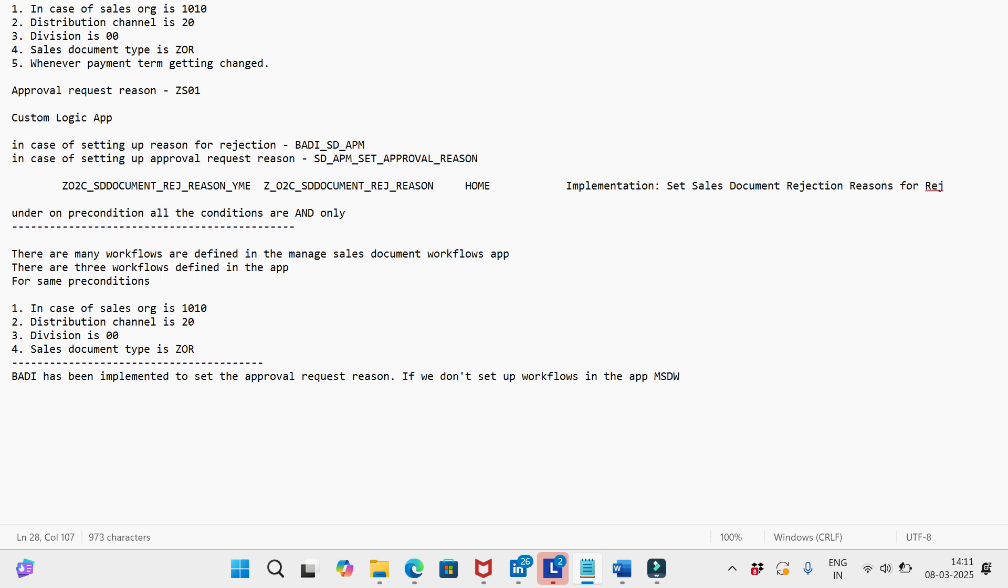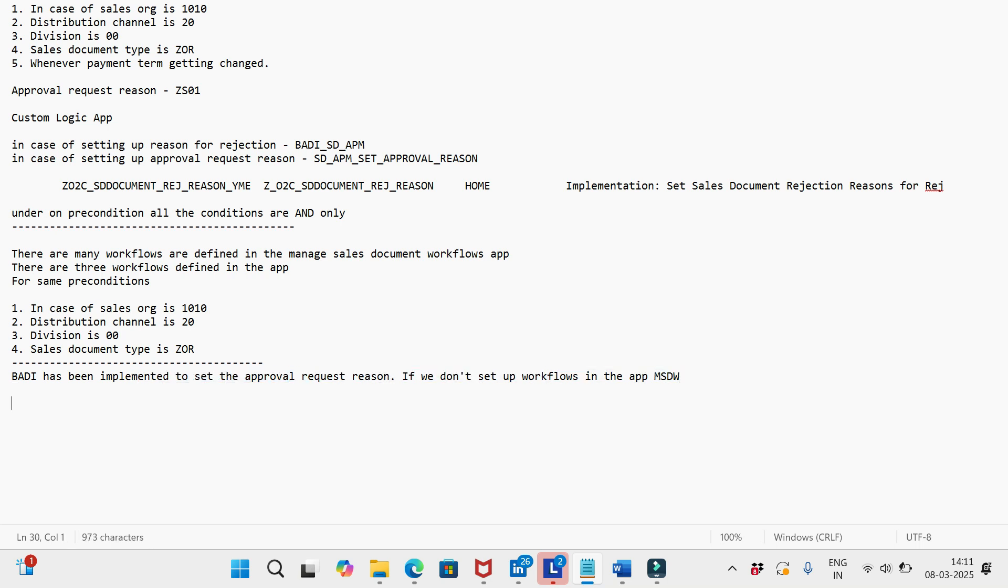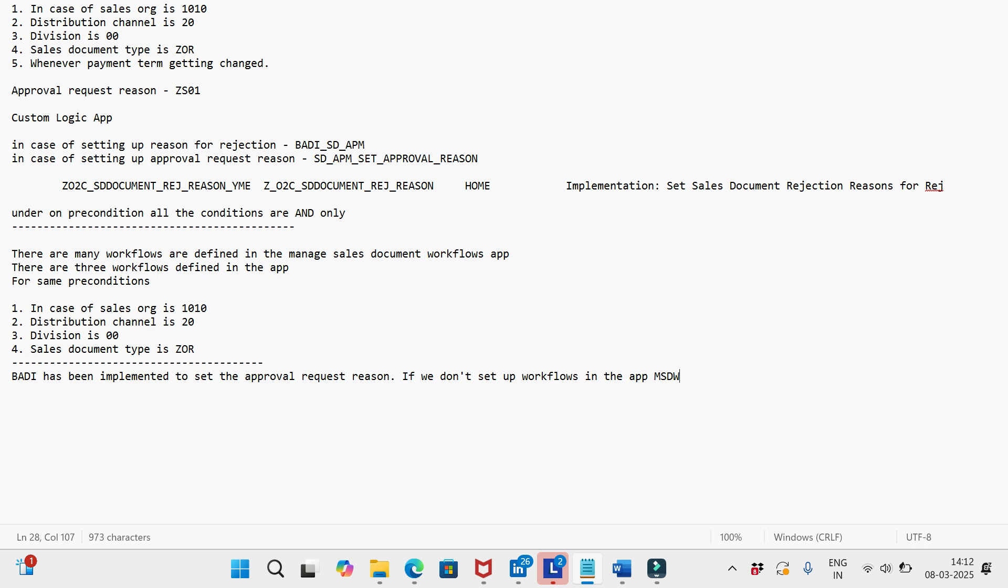Onboarding has been implemented to set the approval request reason, but workflows not started. Then what will happen? In this case, the order will definitely go into approved status only, and the system won't allow us to change the order in V02. It will throw an error saying that the order is in approved status.